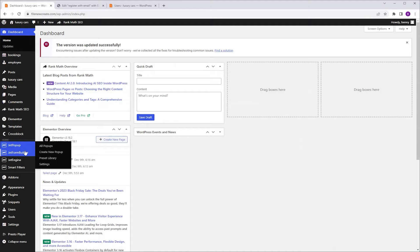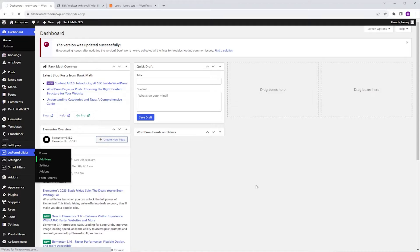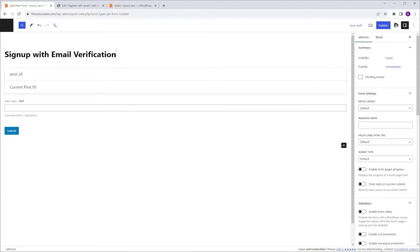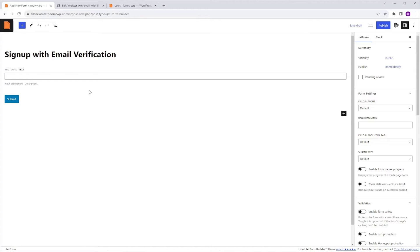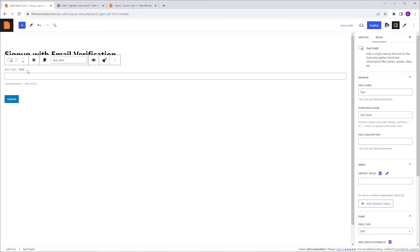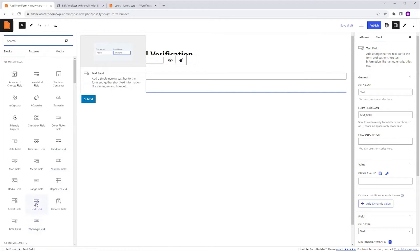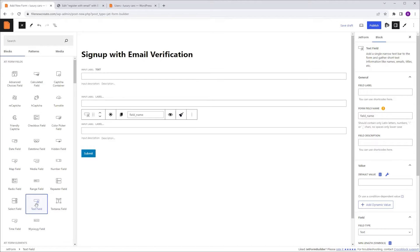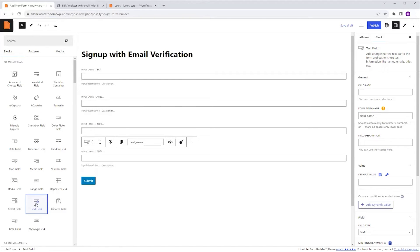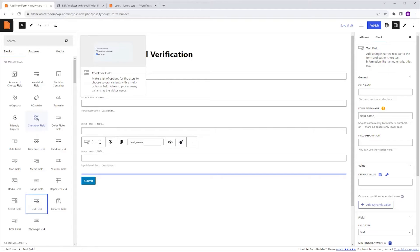We're going to go to our dashboard, JetForm Builder, Add New. First, let's name the form — I'm going to name it 'Sign Up With Email Verification'. Next, I'm going to select the hidden field and delete it because we don't need it. Now I want to add four more fields alongside the text field we already have. I'm going to select this text field, then click the plus icon to reveal the widget library and scroll down to the text field — clicking once to add it for the email, another one for the password, another one for the confirm password, and lastly a checkbox field for the remember me.